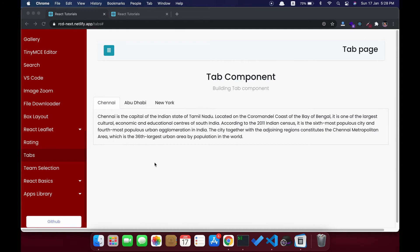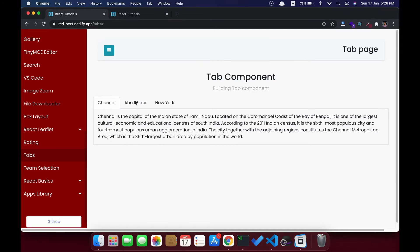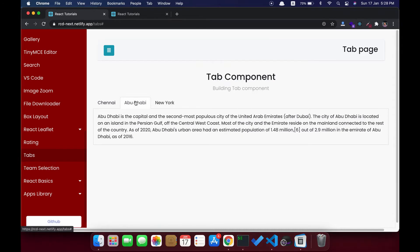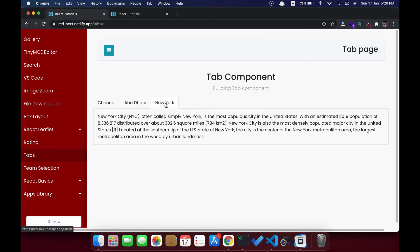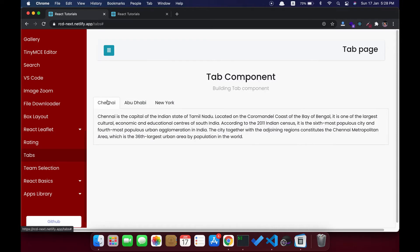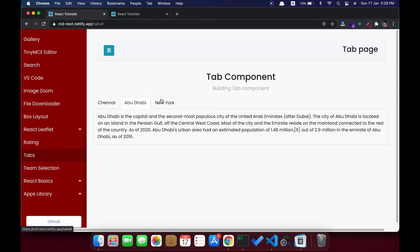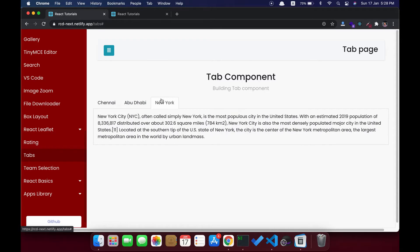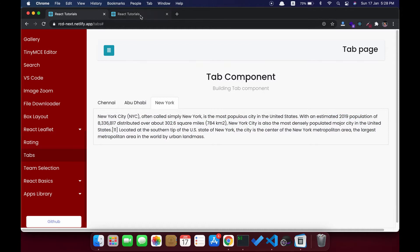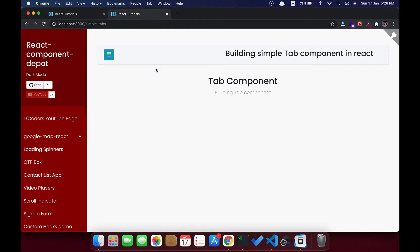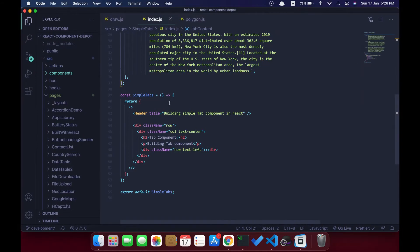Welcome guys, in this video I'm going to show how to build a simple tab component from scratch in React. This is the component I'm going to build — it behaves like a simple tab with a title and content. Here is the demo page that I'm going to build along with you guys.